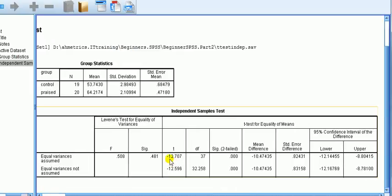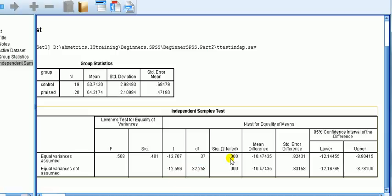Reading the top row — equal variances assumed — the t-statistic is -12.707. The degrees of freedom and t-statistic combine to give us the two-tailed p-value. The null hypothesis for this t-test is that there is no difference in the means between the two groups, versus the alternative that there is a difference — which is why this is a two-tailed test. The p-value is very small, less than 0.05, so we reject the null. P is low, null must go. We conclude there is a difference in means.